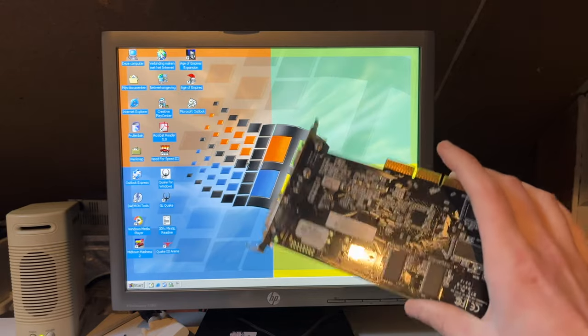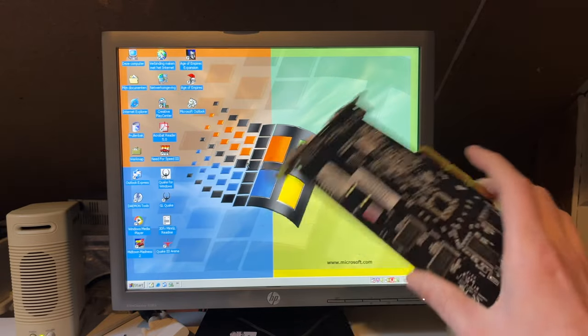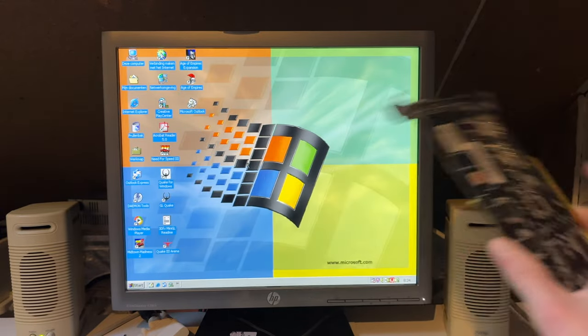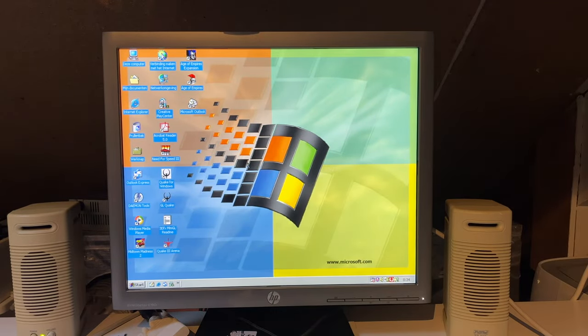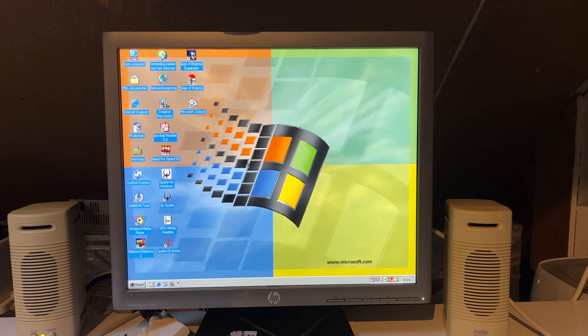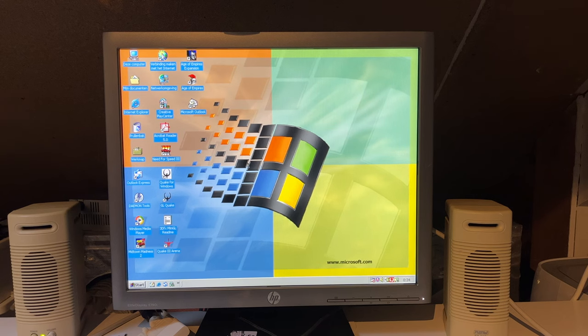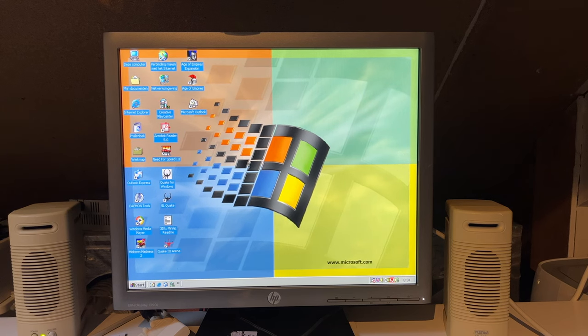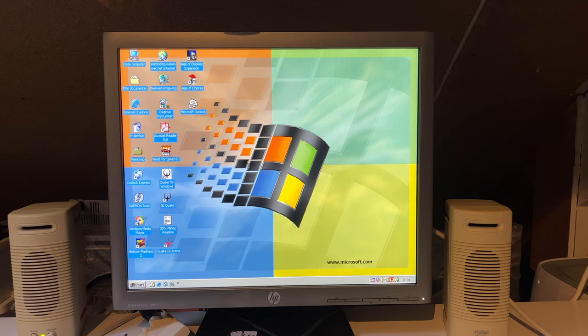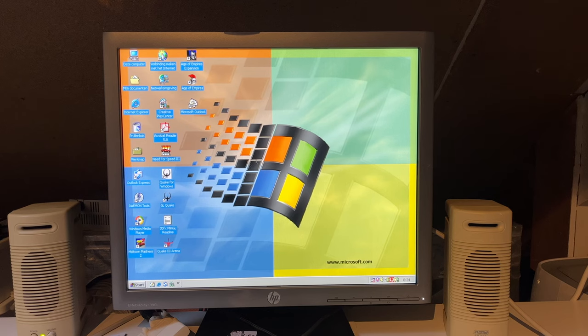I took this card out. I connected the Voodoo cards to the onboard video that this motherboard has. It's a VIA S3 Unichrome 2 solution. It does, in fact, support 3D.